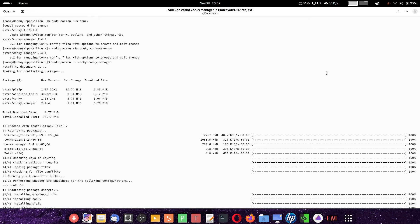Now in Arch Linux also you can install Conky. For that, first what you have to do is search for Conky. In Pacman you can see there are three packages: Extra Conky, Extra Conky Manager, and Extra Conky Manager 2.4.4 — why it is showing two, I don't know. Two are Conky Manager and one is Conky.